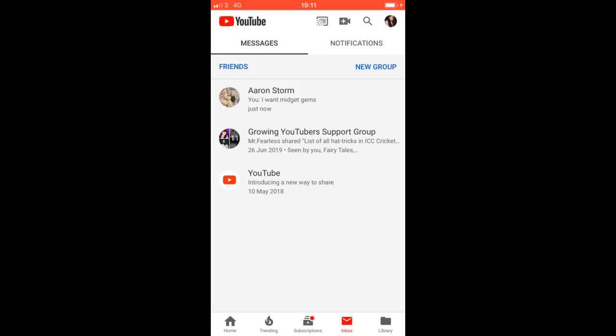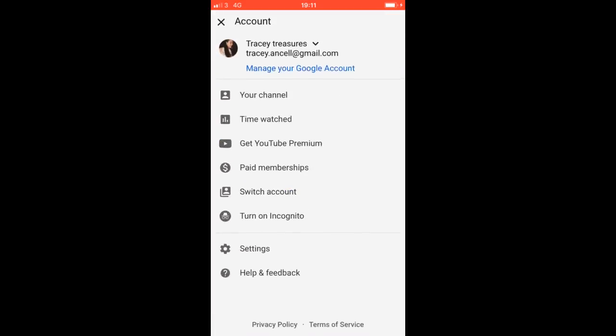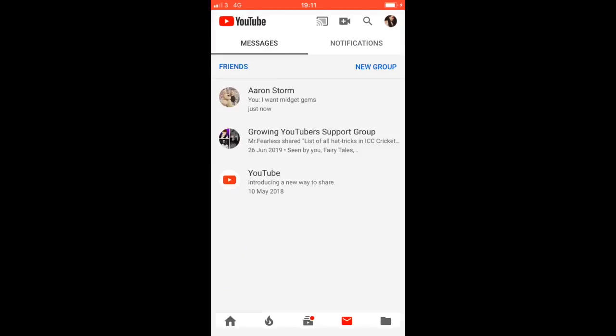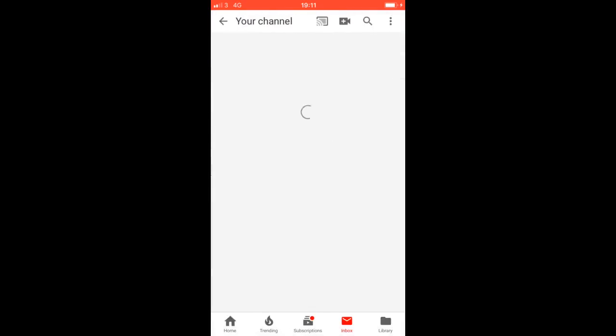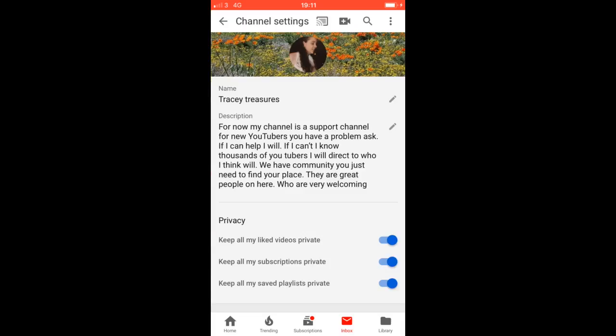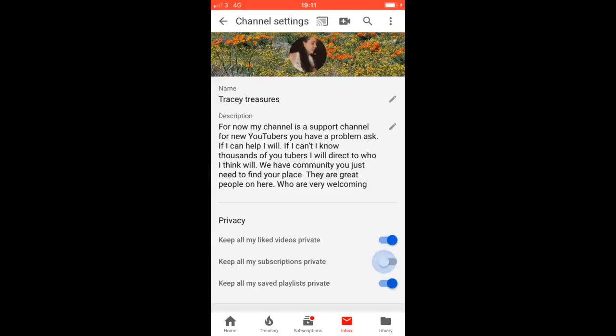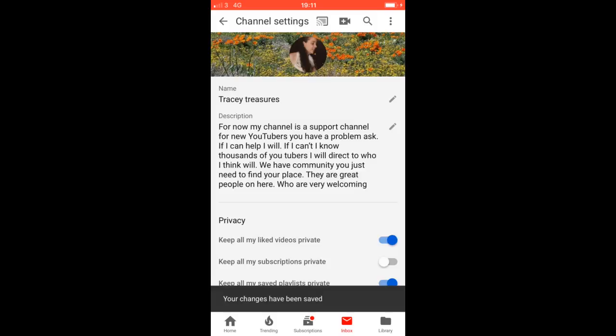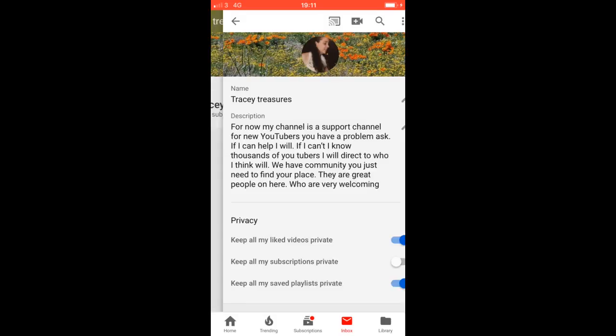So if you don't want to be a ghost on YouTube and you want to be seen, click on your logo in the top right corner. Then click on your channel and then you see the logo that looks like a gear on the same line as Trace and Treasures. Click on that and then if you want to show your subscribers, you just click on the blue dot and it shows you.